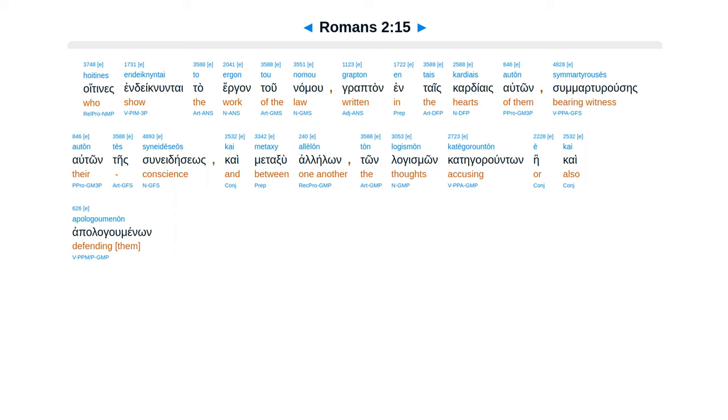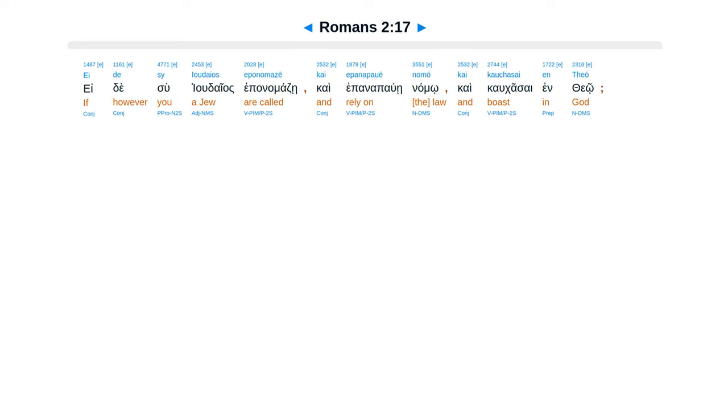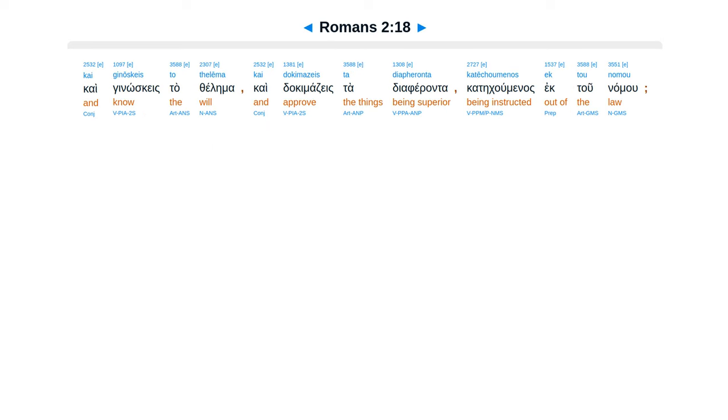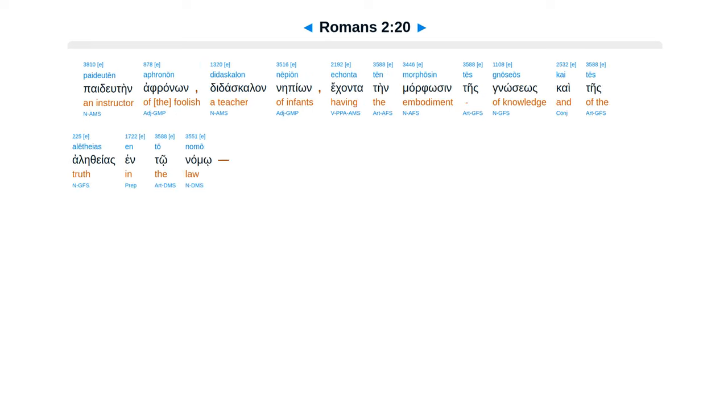Apalagumenum in hei heimera kri ne hath theos ta krupta ton anthropon katata euangelion mu dia Christu Iesu. Edesu yudaios epanamadzei kai epanapaui namu kai kaukasai entheo kai genoskes ta thelimat kai dokimadzeis ta diaferanta kate kuminas ek tu namu. Pepwethas te seotan hadegan einai tuflon foston inscate paidutein afranon dudaskalan nebion ekantatein morphosen teis gnosios kai teis.